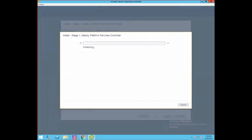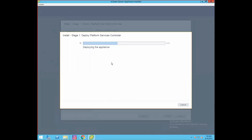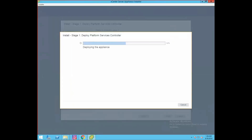As you can see, the deployment has initialized and the deployment of the Platform Services Controller has started. The installer has begun deploying the appliance on our target ESXi host. Let's log into our target ESXi host to see what's happening. The VM PSC-01A has been created on infra-esxi2.govmlab.local, and if you look at the recent tasks pane, the VM deployment is still in progress. Let's go back to the installer and wait for deployment to finish.